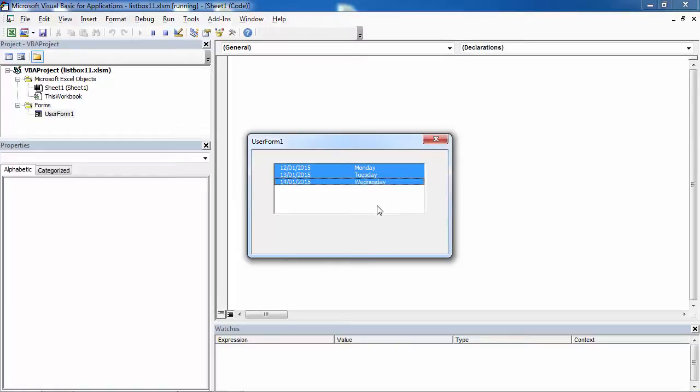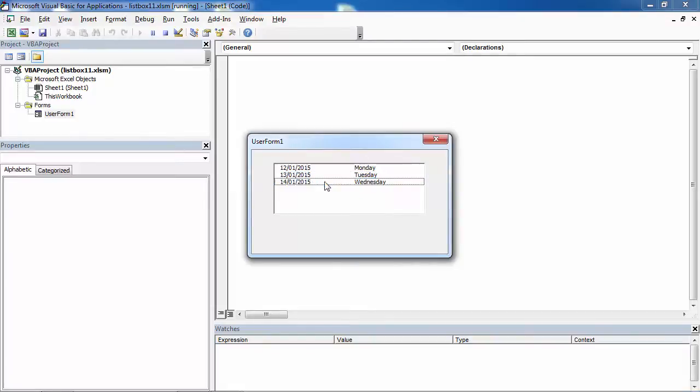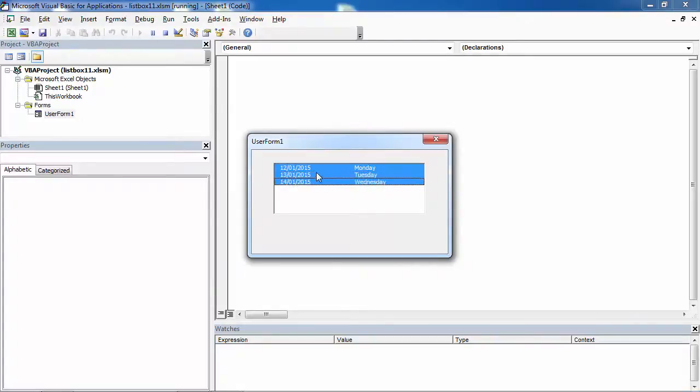Or you can use CTRL. If you hold down CTRL, you can select or deselect the items by clicking them.